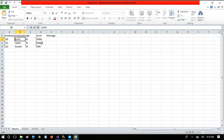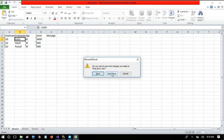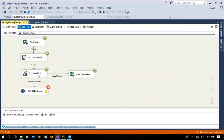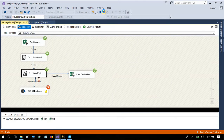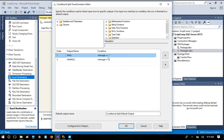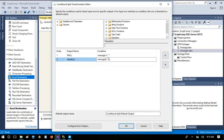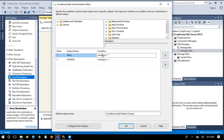The results came out differently than expected. We need to revisit the condition in the conditional split — it was written exactly opposite to what was needed. The fix is: change the condition so that 'message not equal to null' routes rows with null columns, and 'message equal to null' (empty) routes perfect rows. In the script component we set the message only when a column is null, so an empty message means no null was found.